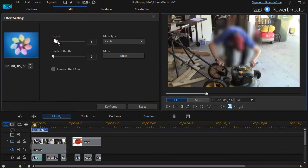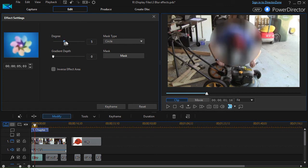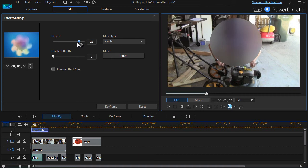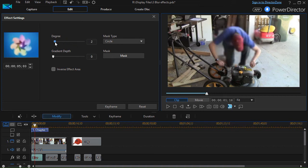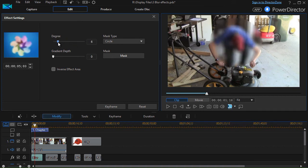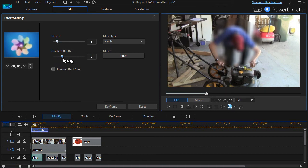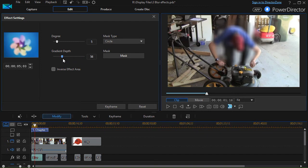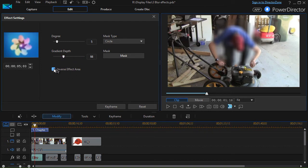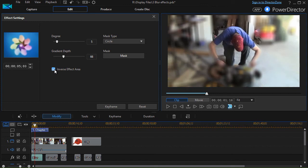Now the blurring for that duration will only blur my guy. I can also control the degree of the blur. Farther to the right, it's more impossible to see. Farther to the left, it's less significant. I can control the depth of the gradient and inverse it so everything is blurred except my guy.